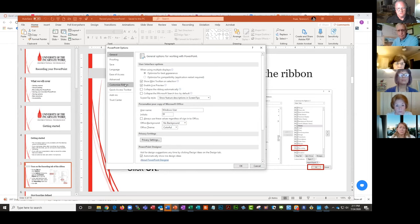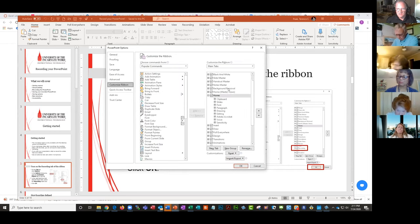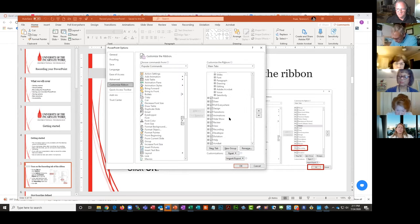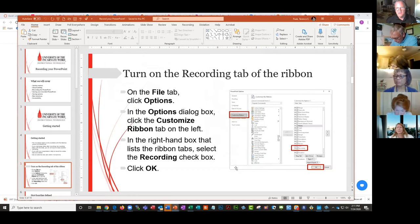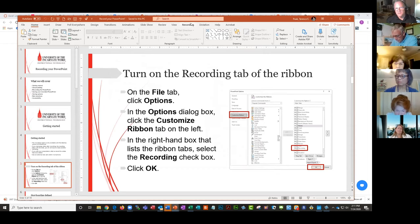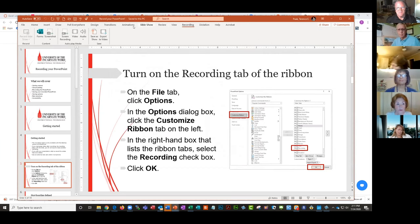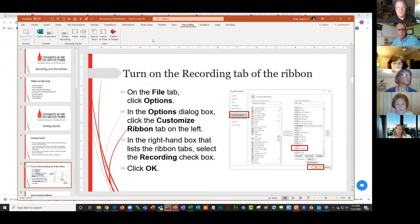I click Customize Ribbon and it gives a bunch of different ribbons to access. I just check the one that says Recording and click OK. That pops in a recording tab on the ribbon. If you don't like where it ends up, you can actually move it. When I click on it, it gives me all of my recording options.